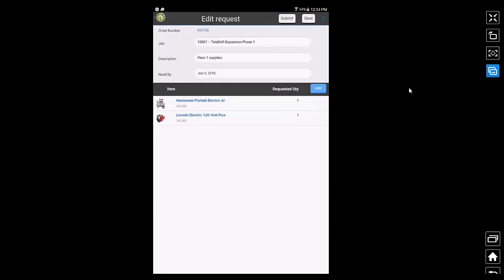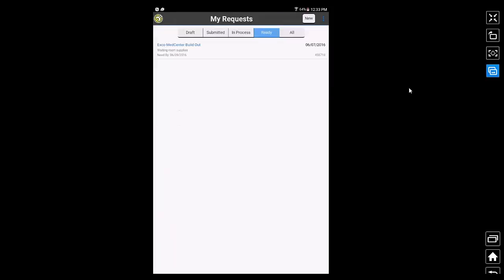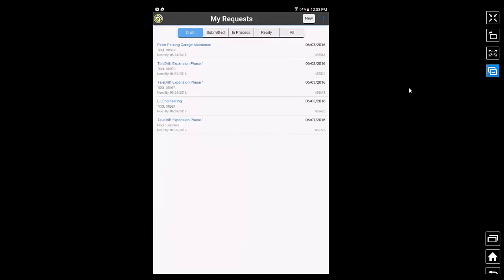At this point, I could submit the request to the warehouse or if I am not ready yet and I am not sure if I got all the items, I could just go back and I can come back and start where I left at a later point. To do that, I go to drafts tab and in the drafts tab at the bottom, you see the newly created request that I just created.